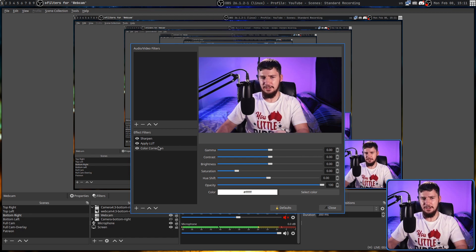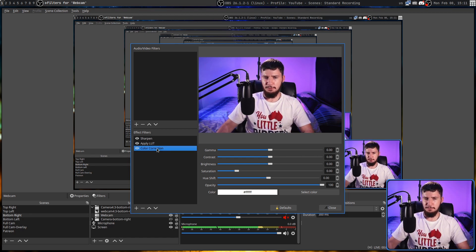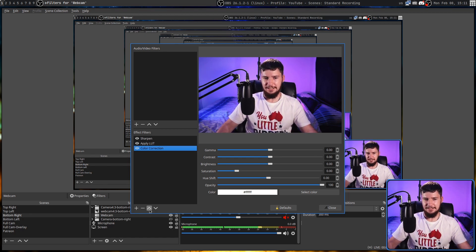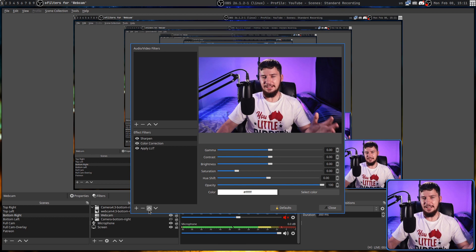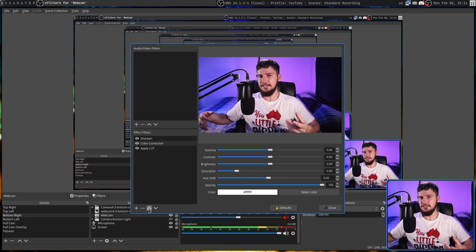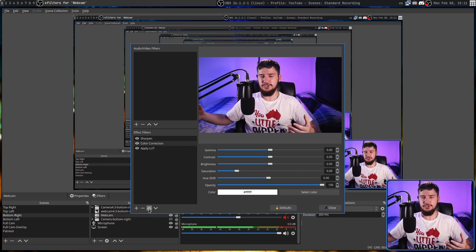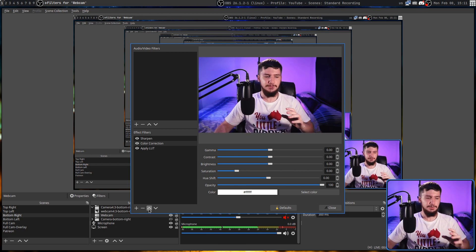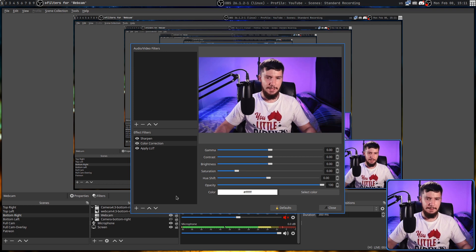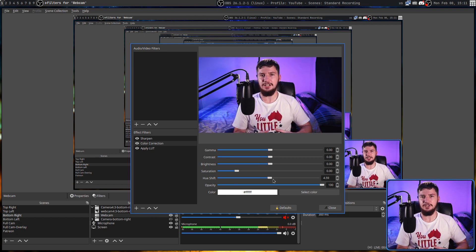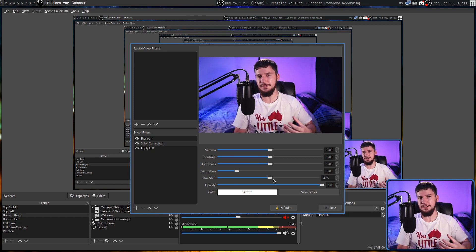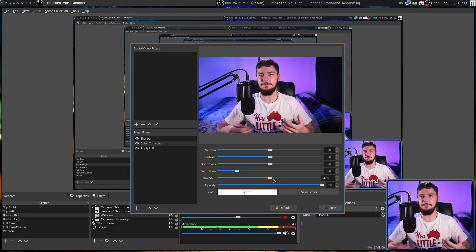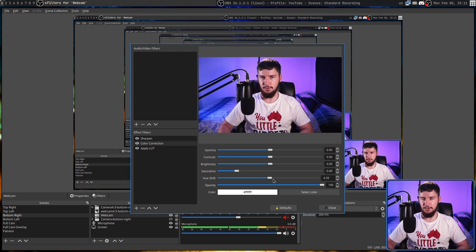And then the LUT should be the extra effect you do once you have the camera actually looking decent. And that's what I did when I had the webcam. But if you want to go the other way around and have the color correction there for the effect, that's also a perfectly valid strategy as well.